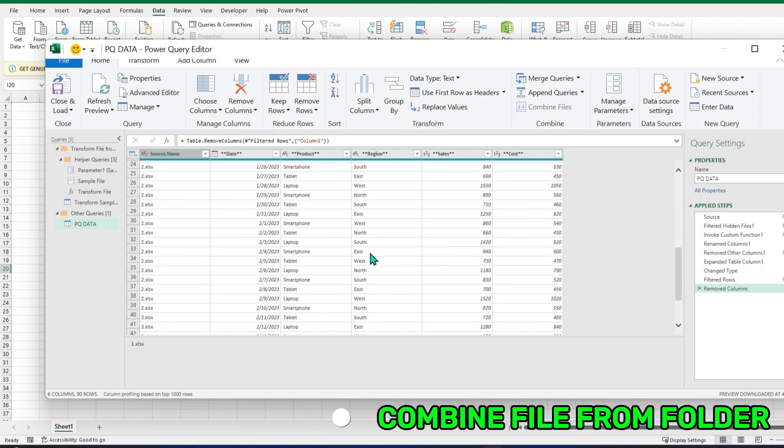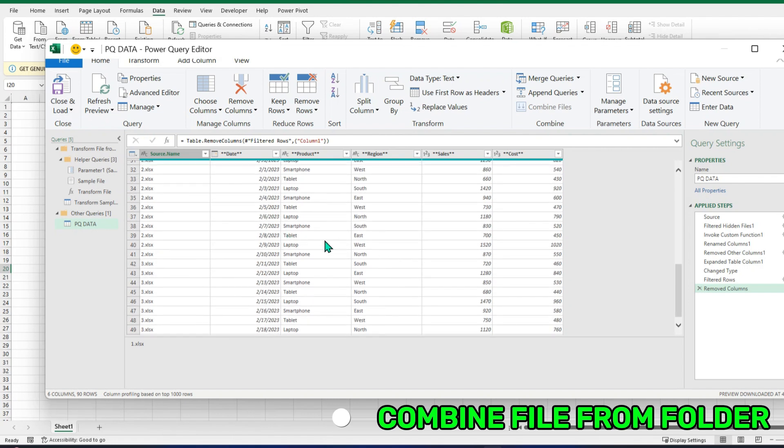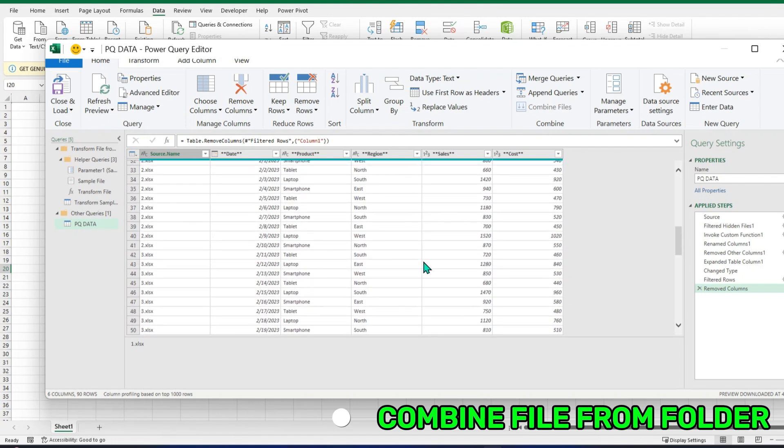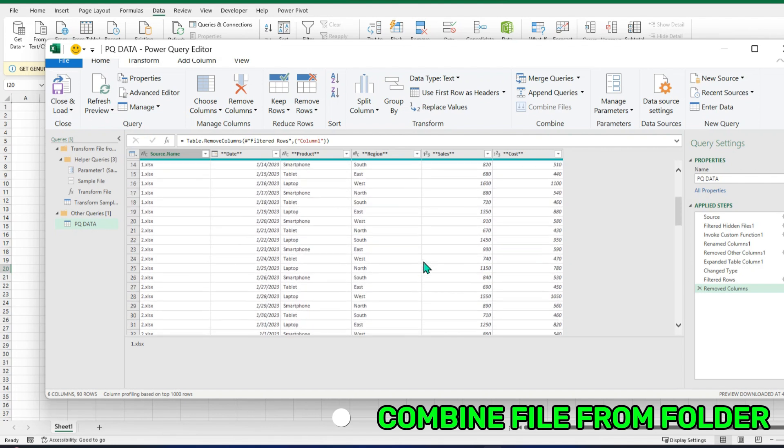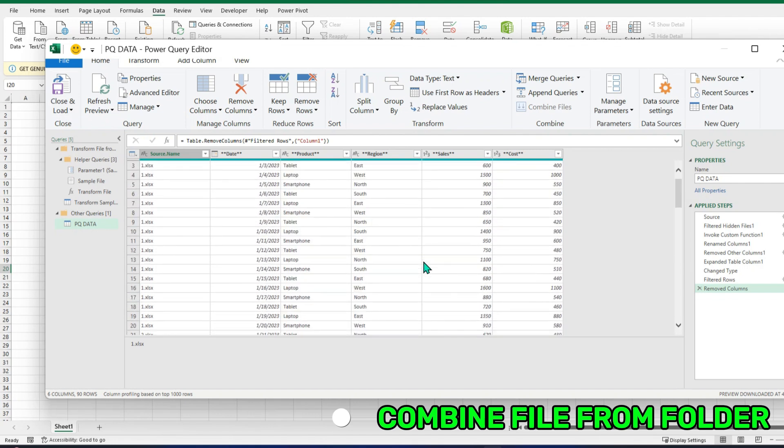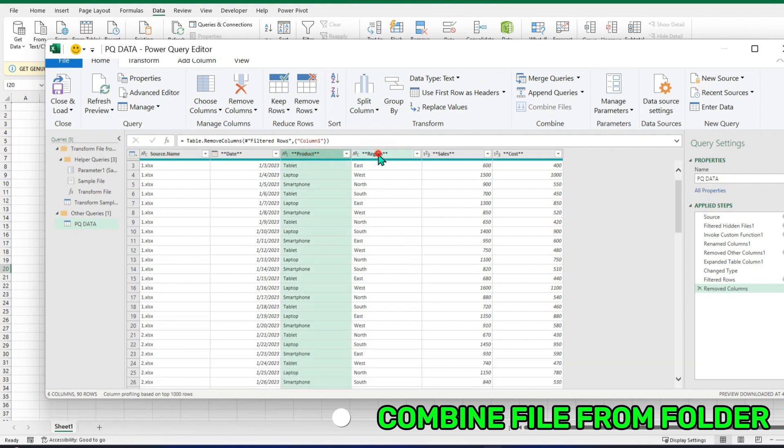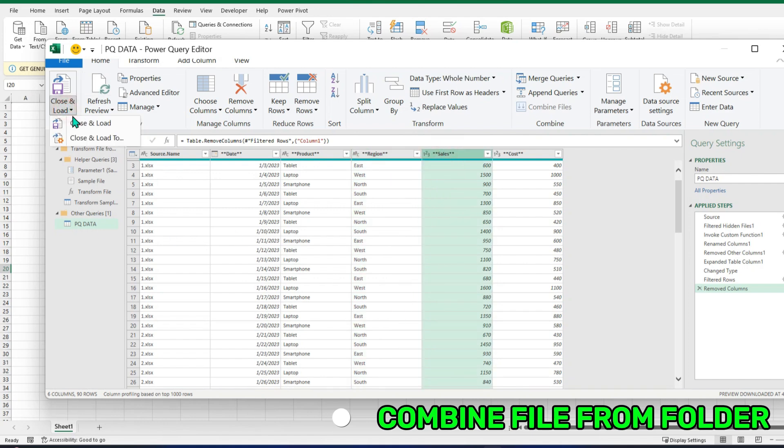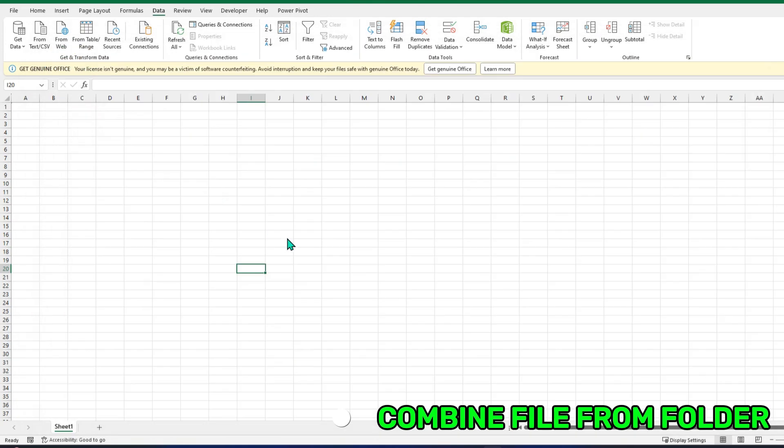And again, if there are other changes like in date or any data, you can make this. This is just for explanation and simplicity; this is simple data. But for actual data, there are a lot of complications like not the same header names and cleaning. A lot of cleaning required. I will go to Close and Load.